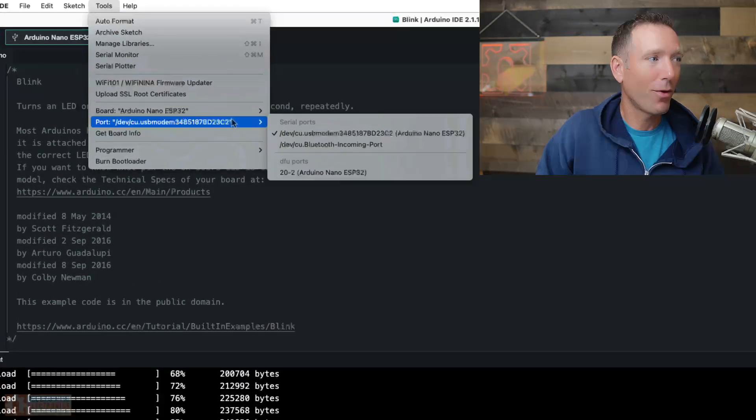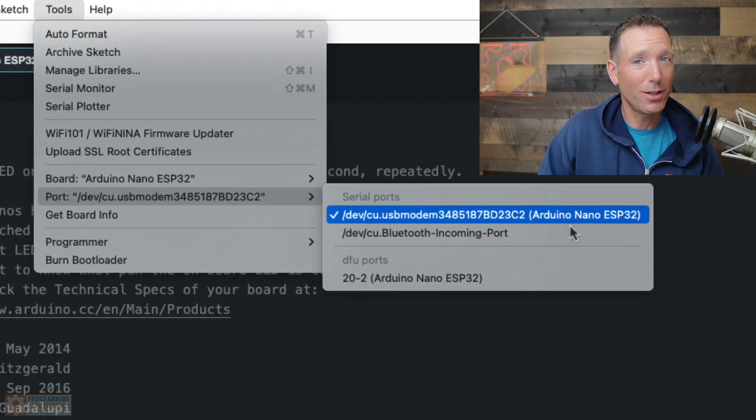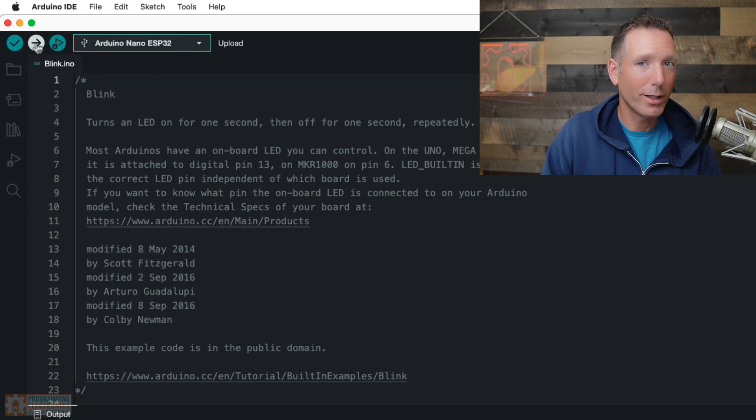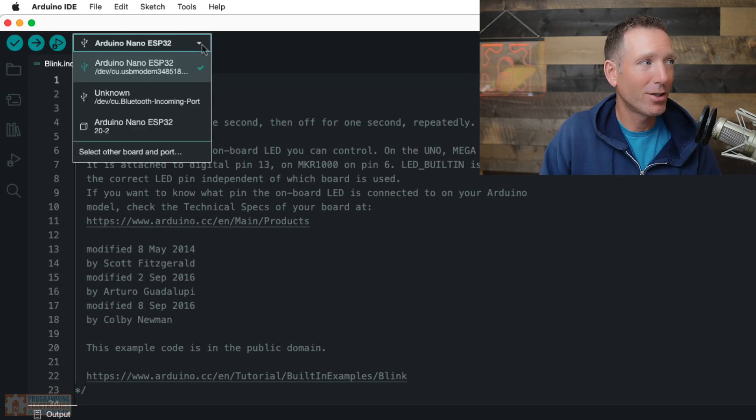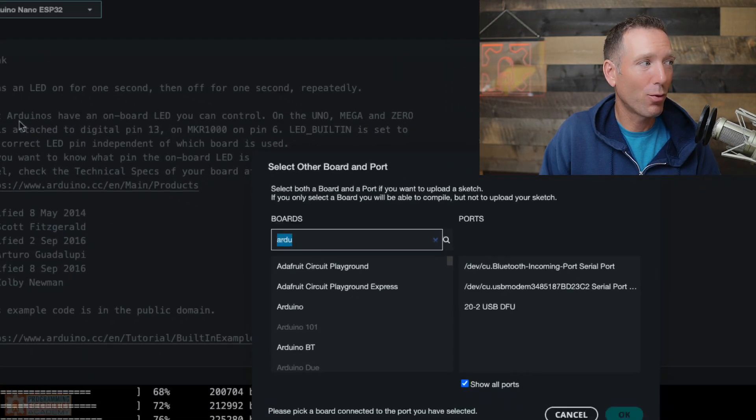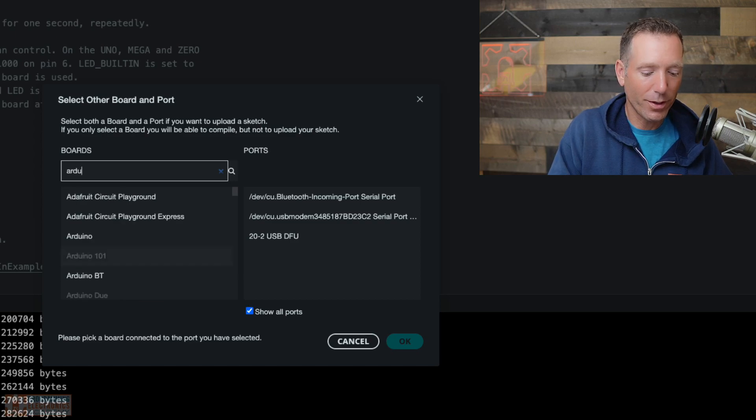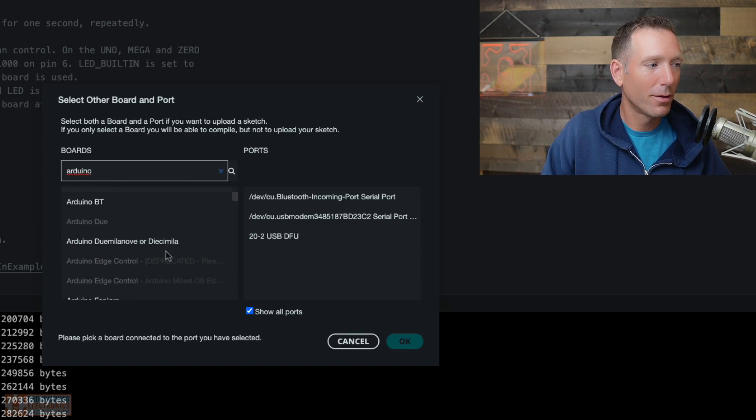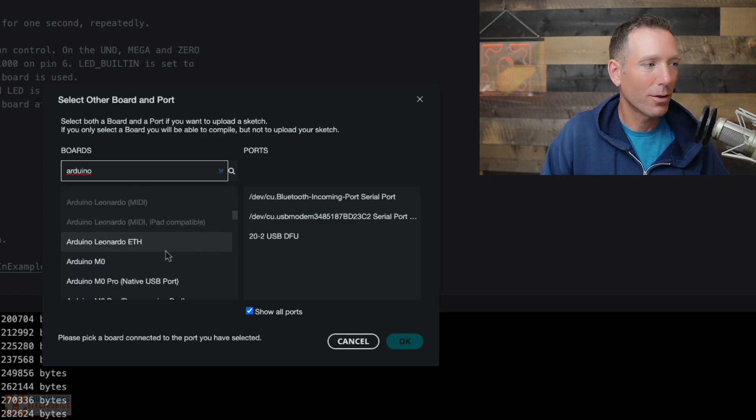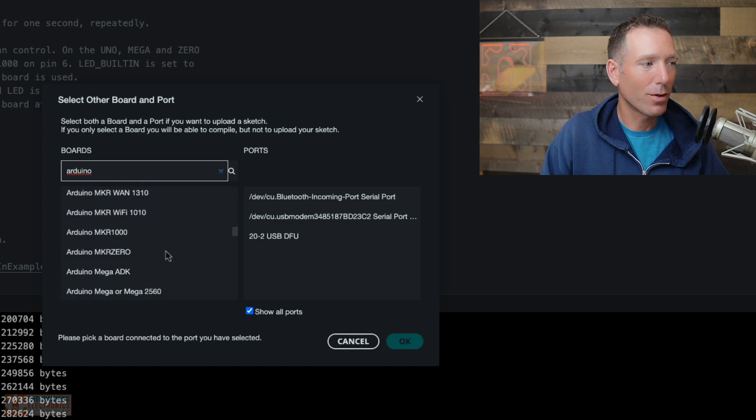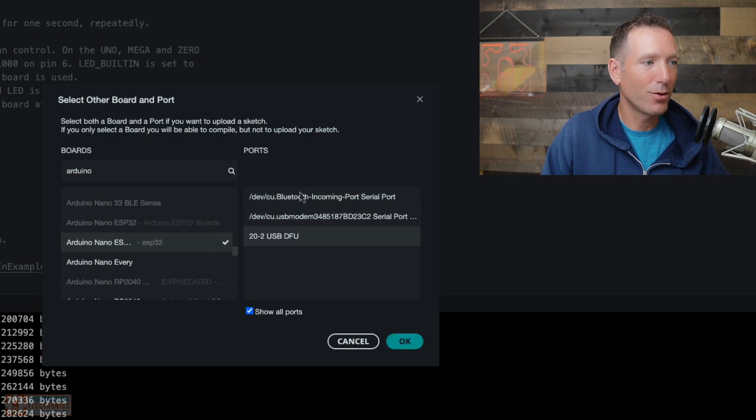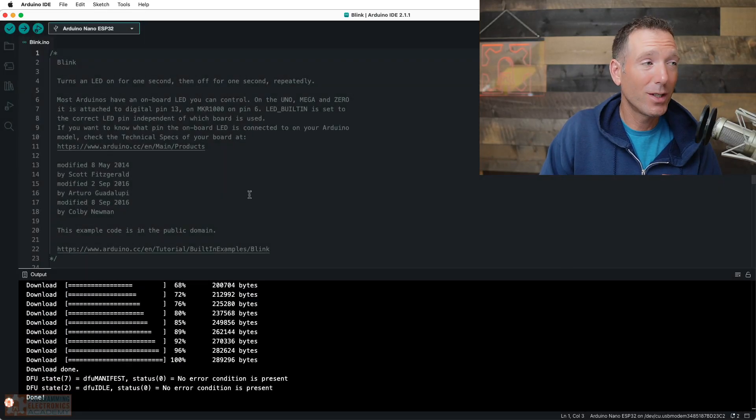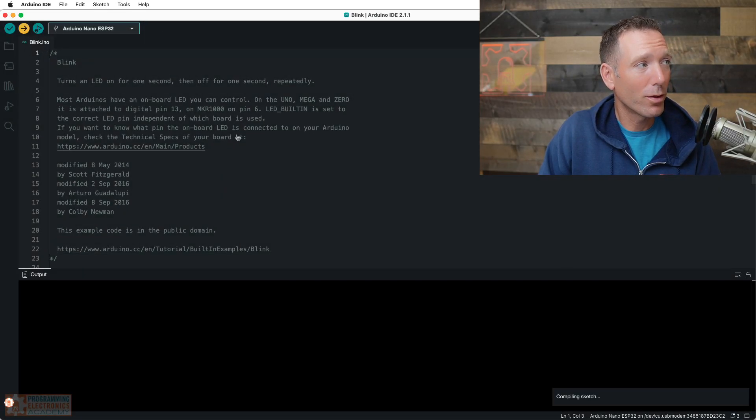And then for the port, you want to select the one that says Arduino Nano ESP32. So another way to select the board and port in Arduino IDE 2.0 is just to click on this dropdown at the top and go to select other board and port. And then under boards, you can search for the Arduino Nano ESP32 board. There it is. Arduino Nano ESP32 board, and you should see your ports listed.